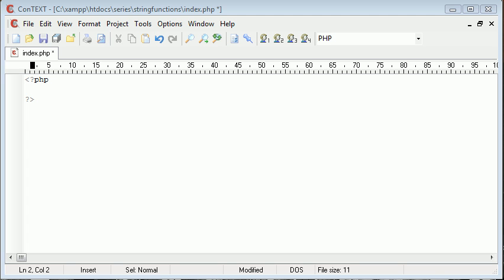Hi, this is Alex from phpacademy.org back with another video for the new Boston. In this video we're going to be looking at different string functions inside PHP, how you use them and why they might be useful.